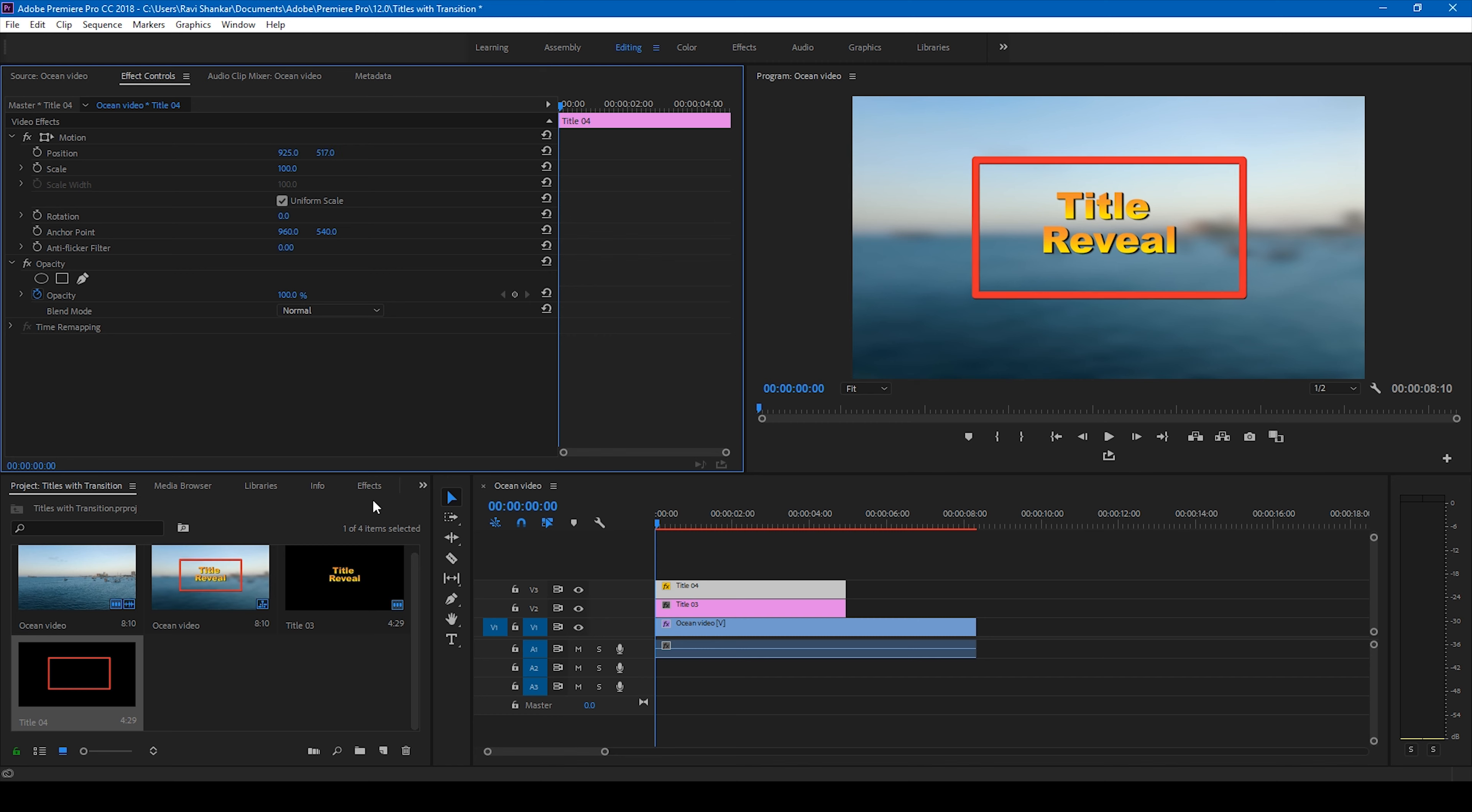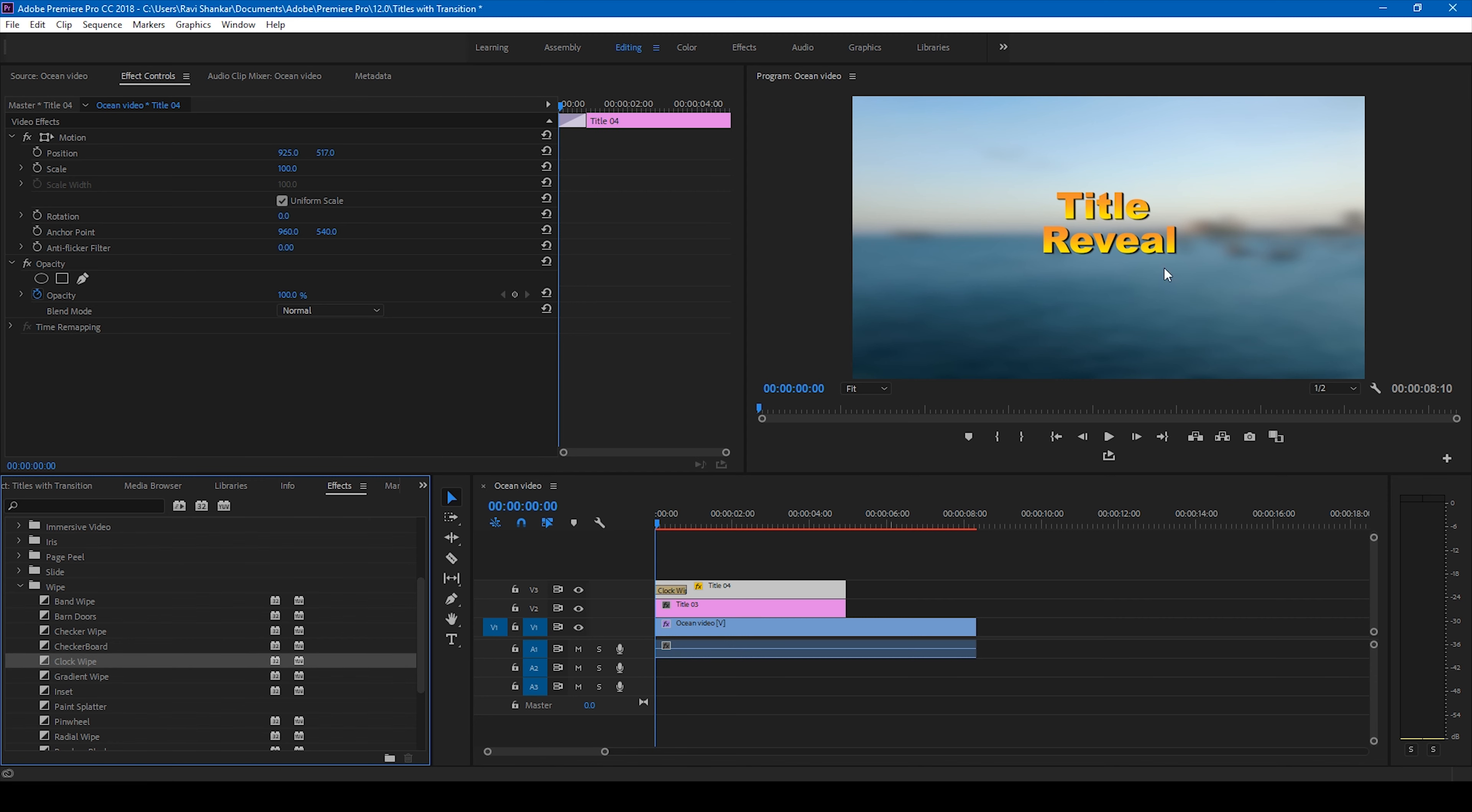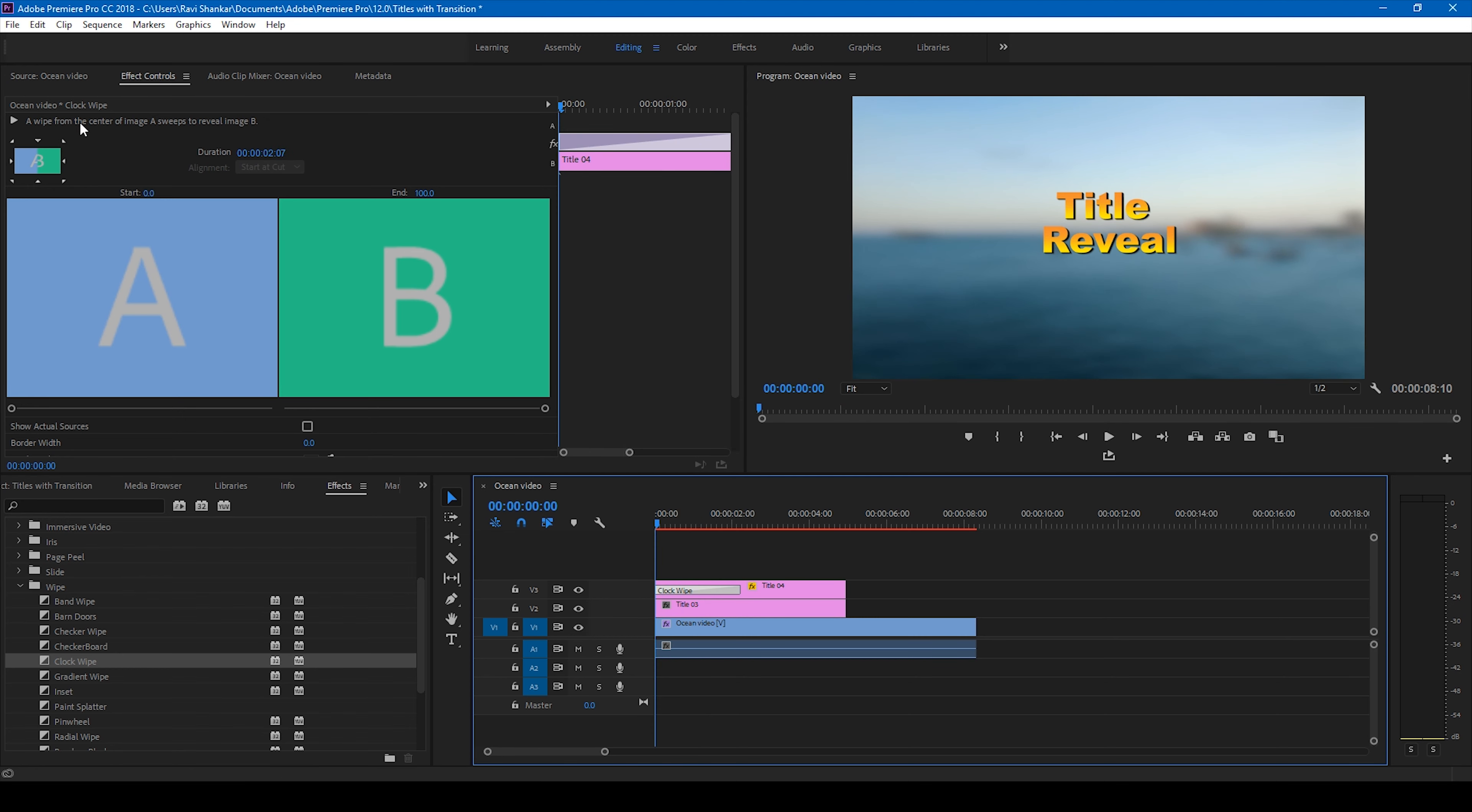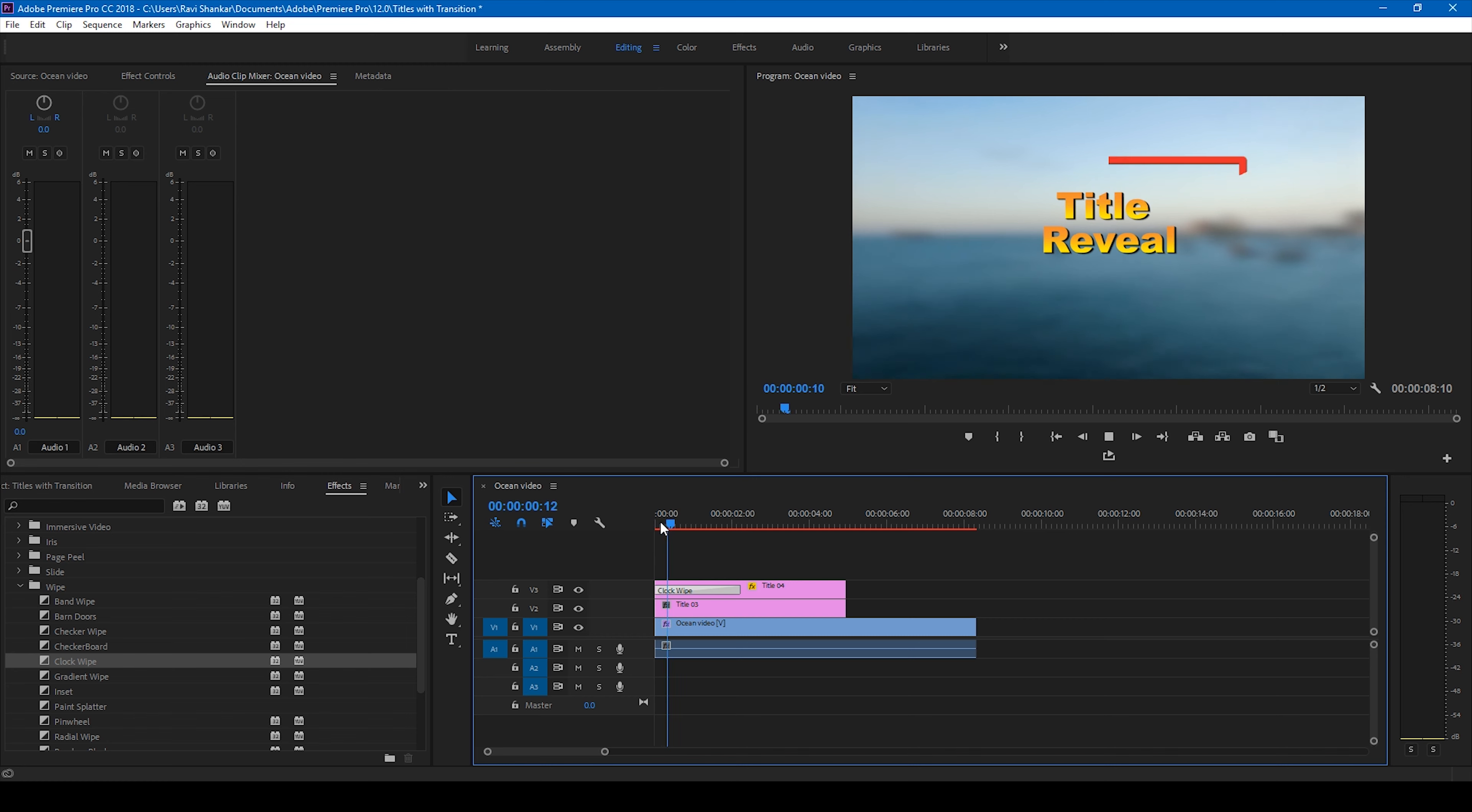Now we'll have to check out the transitions that will act as title reveals. So if you go to the video transitions section here, let me remove this. If you go to the video transitions you have different types of transitions here. And if I go to wipe and I'll drag this clock wipe effect onto our rectangle here, and if I start playing this, this is how it's going to look like. To increase this to two seconds, you can notice that we have this title revealing something like this.